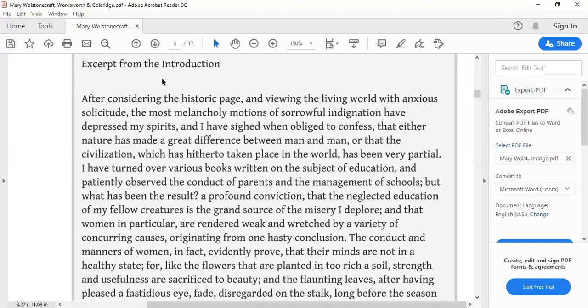She mentions two things here: nature and civilization. She said either nature made the difference between man and woman, or civilization did. But for Mary Wollstonecraft, she believed that civilization made the difference — not nature. Nature does not confine us; nature gives us equality, freedom, and democracy. But civilization — meaning society — is partial, dividing us between man and woman.